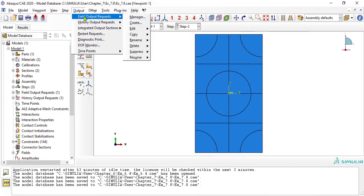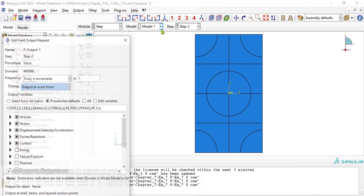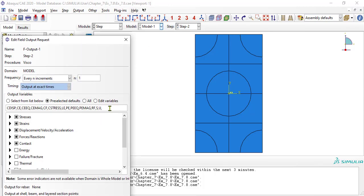To calculate the average stress and strain over the RVE, we need the volume of each element, so we have to add IVOL to the field output requests so that it is available for post-processing.